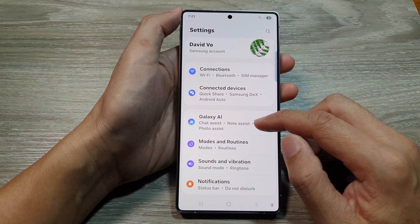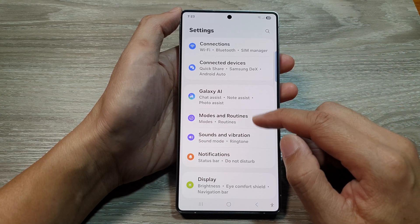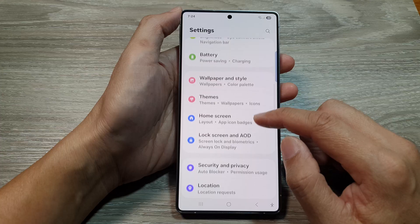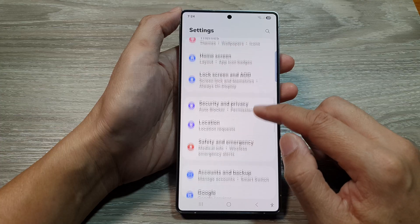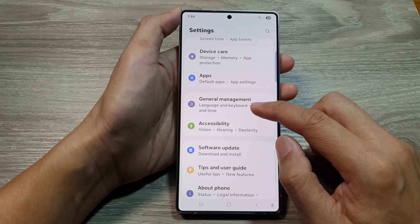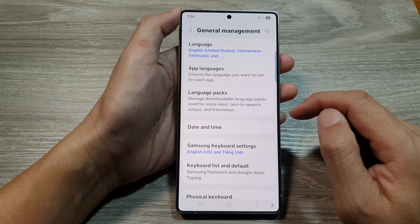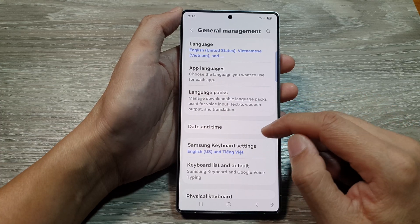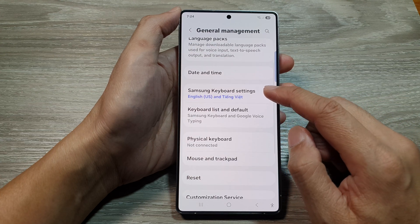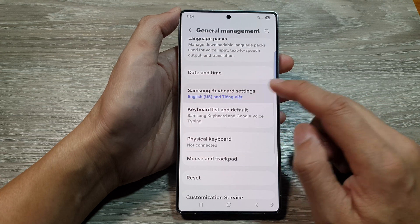Next, scroll down and then tap on General Management. Then scroll down and tap on Samsung Keyboard Settings.